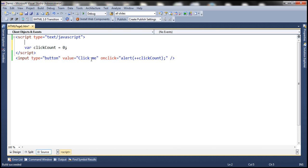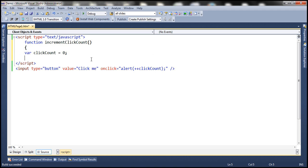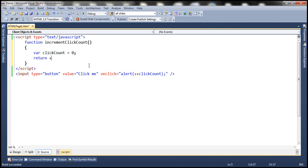I'm going to create a function here — let's name this function increment click count. Notice that this variable is now present inside this function, so no other script on this page can access it. The only way to change this variable value is by calling this function, and this function is going to increment the click count value by one and then return that value. On click of the button, let's call this increment click count function.